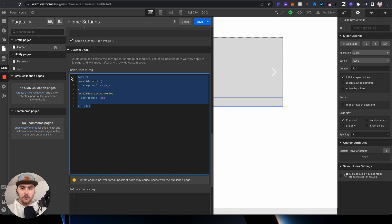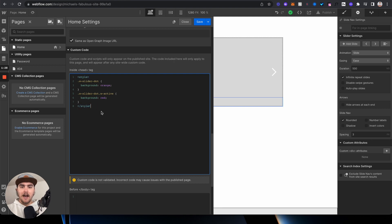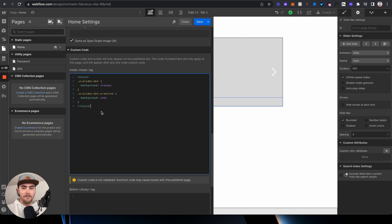This is the code you're going to want to add. Make sure it's wrapped in these style brackets right here - so here's the first one, here's the second one. I'm going to have this code in the links in the description if you want to just copy and paste it.